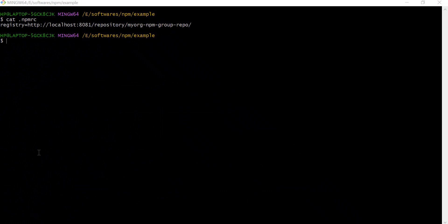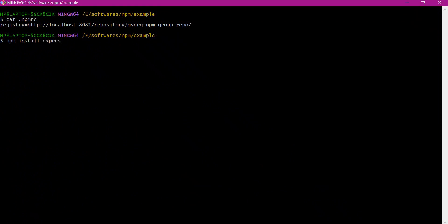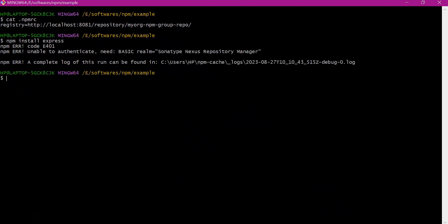Before uploading packages to Nexus, let us try to download the express package for this project using the NPM install command. It is providing error code 401 because we did not set up any authentication. We need to provide a username and password. Since we are trying to download as well as upload, let us create a user in Nexus that has both permissions.